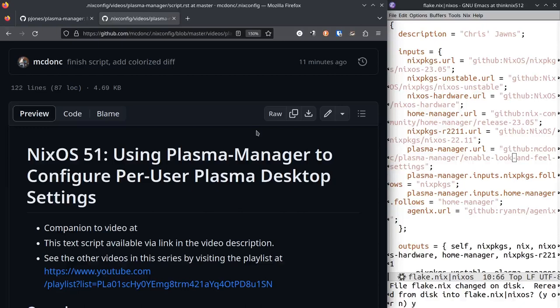This requires Home Manager, by the way. It's implemented as a Home Manager module. It will apply your KDE configuration settings to all the KDE related config files in your .config directory, all the settings in those files get put into this one nix file that you can just check in.